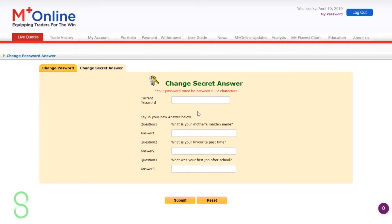The second step is you are required to change your secret answer. Put in your current password that you have changed into and answer each question.